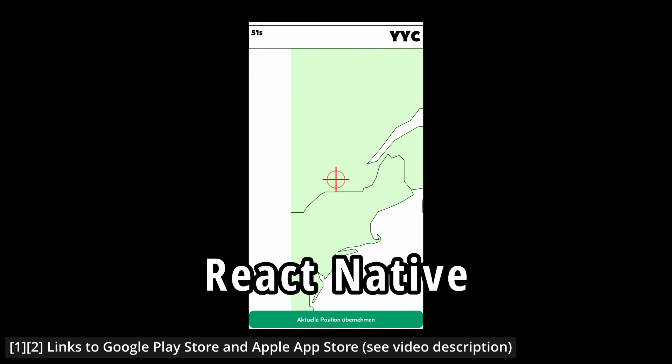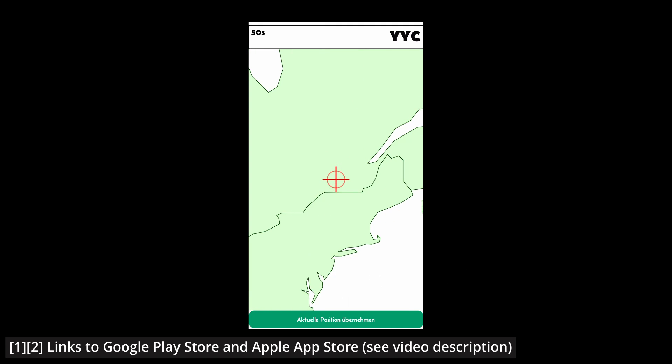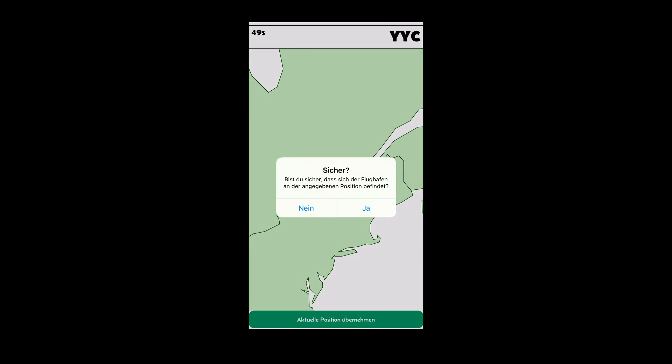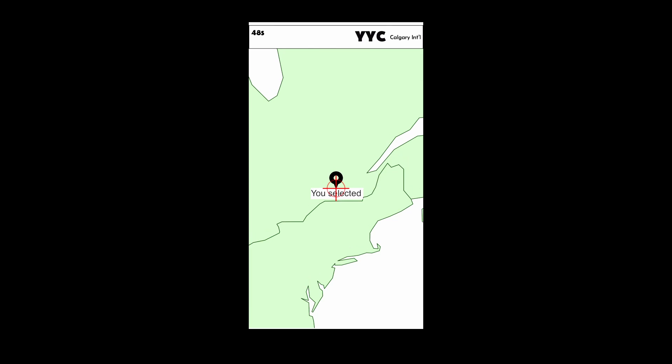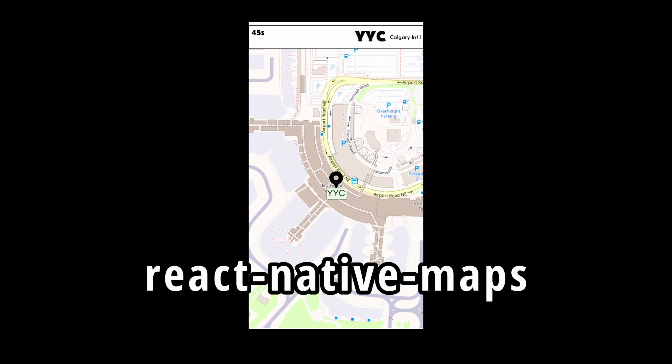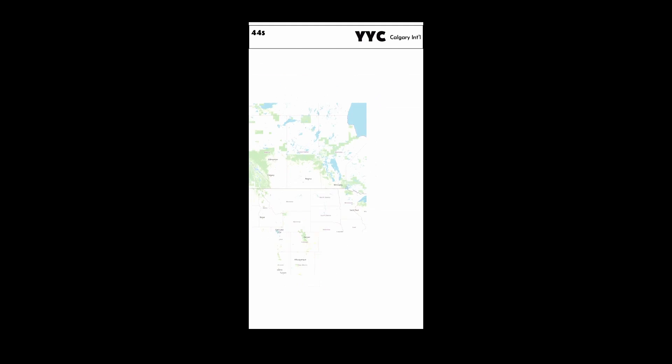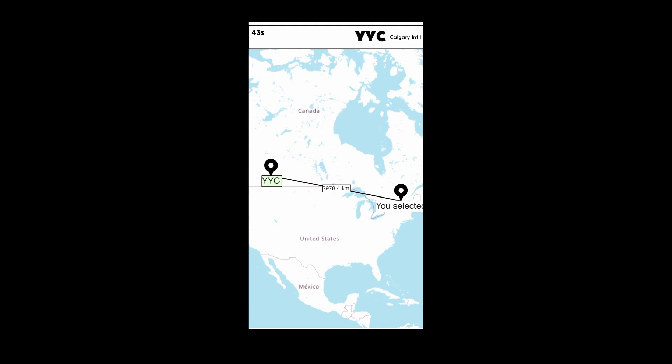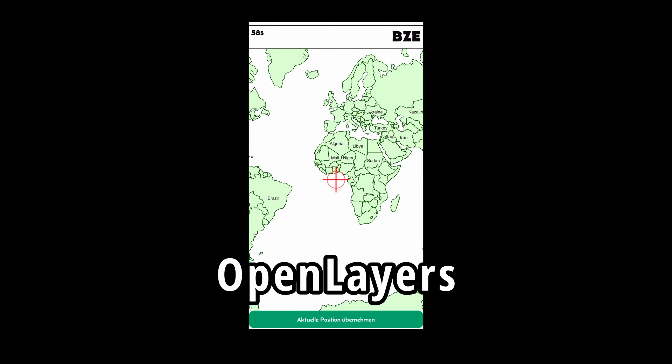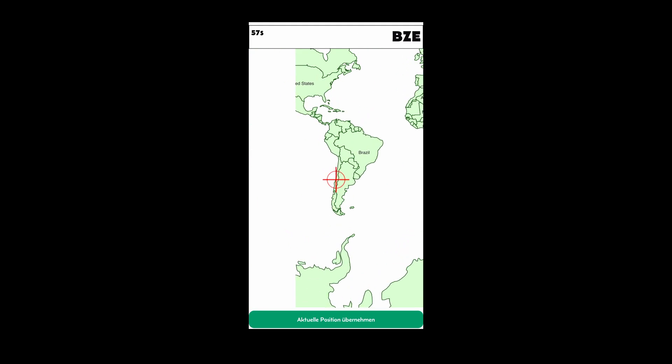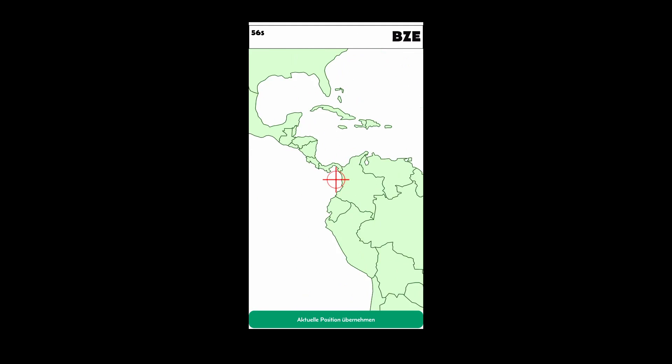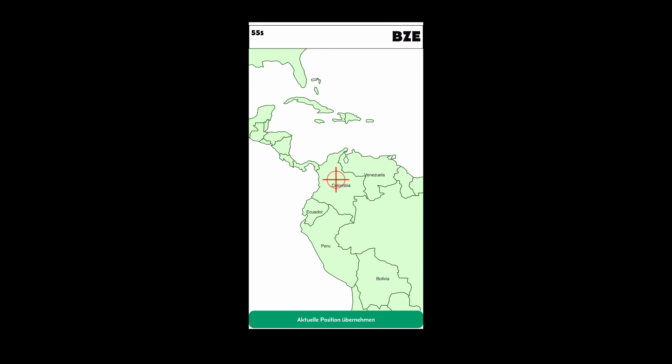I used React Native with Expo to create this app. There is a pretty popular library to use a map in React Native called React Native Maps, but I decided to use a different approach. I used OpenLayers. In this video, I will show you how I did that, let's go!